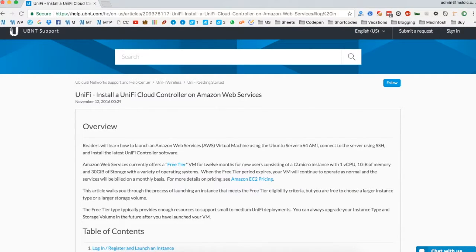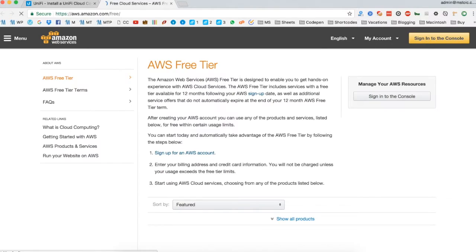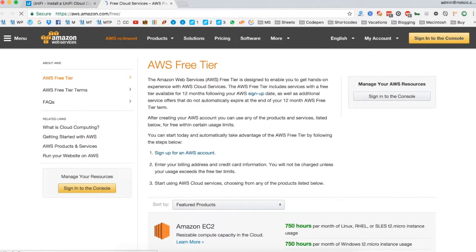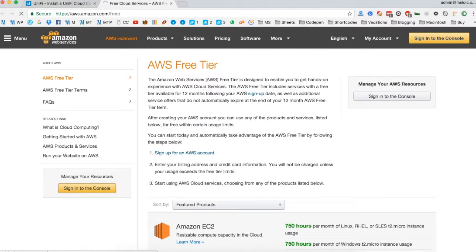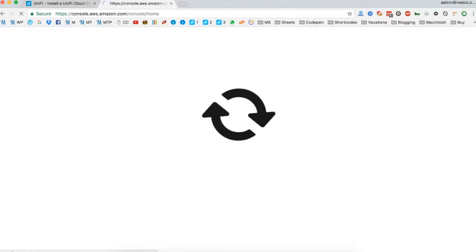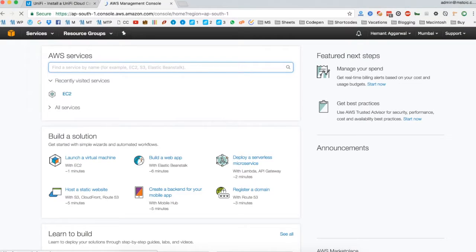So first of all, open the Amazon Web Services website. You will find the link to it in the description section. Click on sign in to the console. Since I have already set up my AWS account, it will be simply logged in.